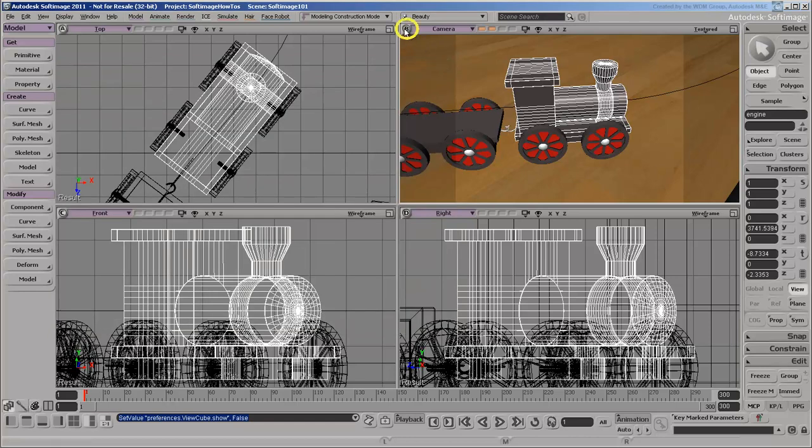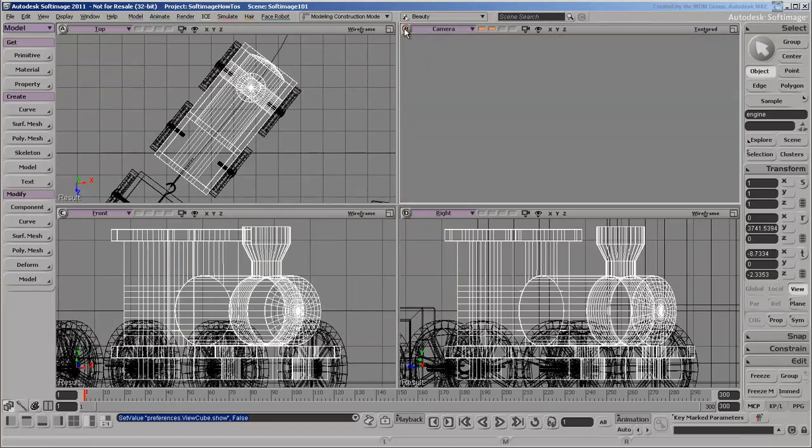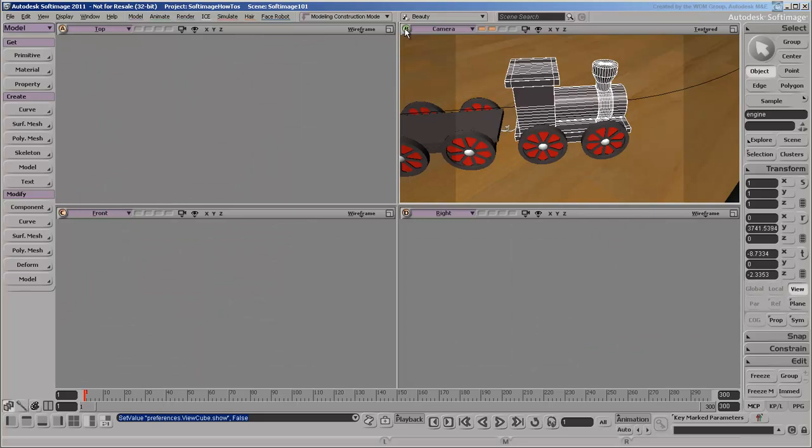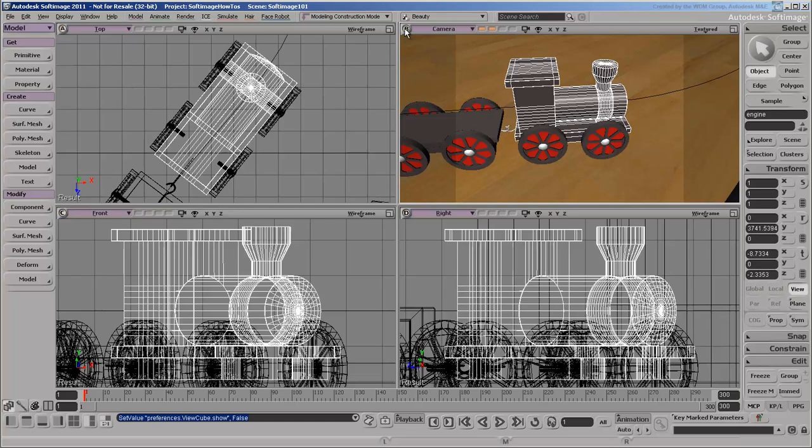You can mute a viewport by middle-clicking its label. This prevents it from updating, and can be useful for speeding up interaction in complex scenes. You can also solo a viewport by left-clicking its label. This mutes all the other viewports. Click again to unmute or un-solo a viewport.